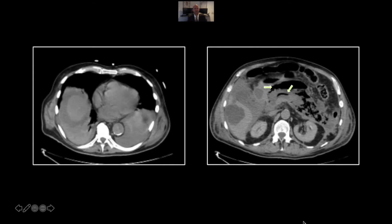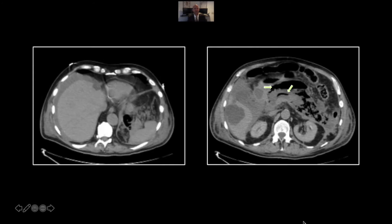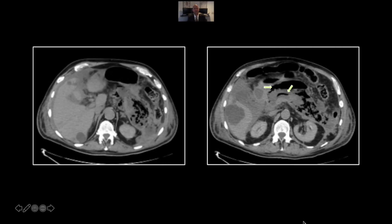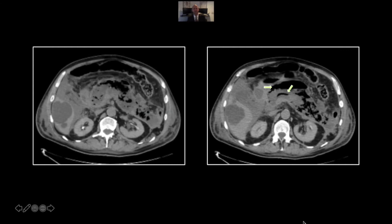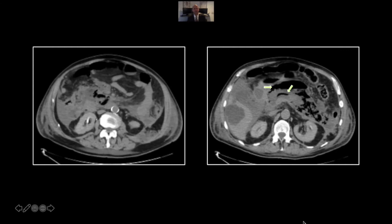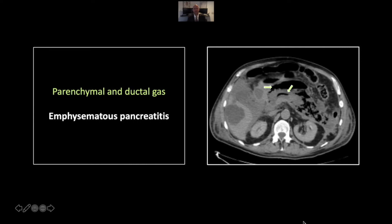This is one you're unlikely to see of this extent, and unfortunately this patient did not survive. That is a case of emphysematous pancreatitis.